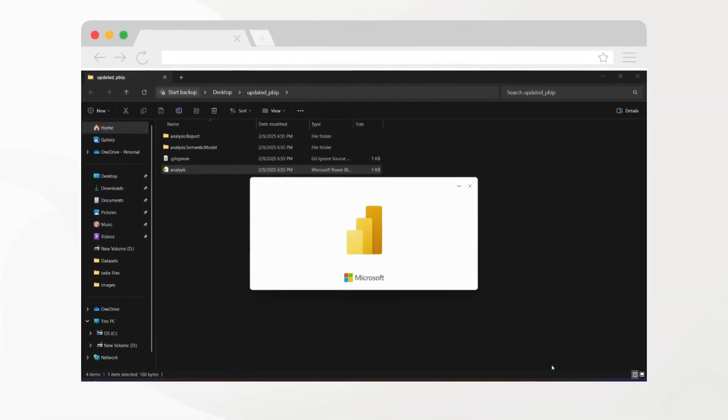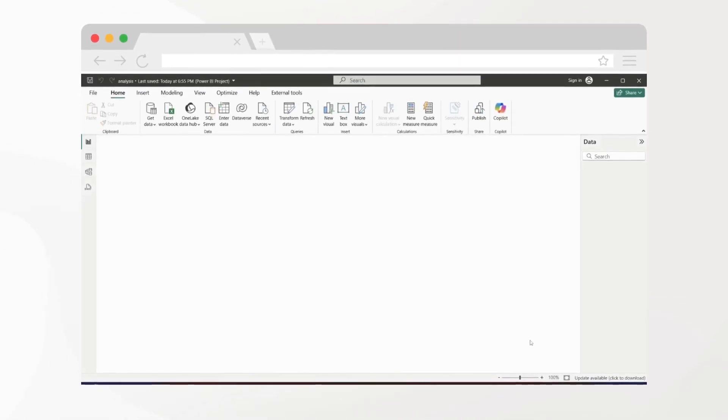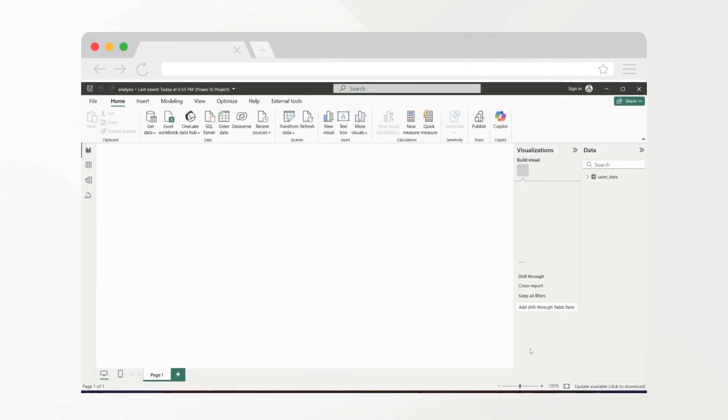Open the Power BI report instantly—fully structured, interactive, and ready to use.